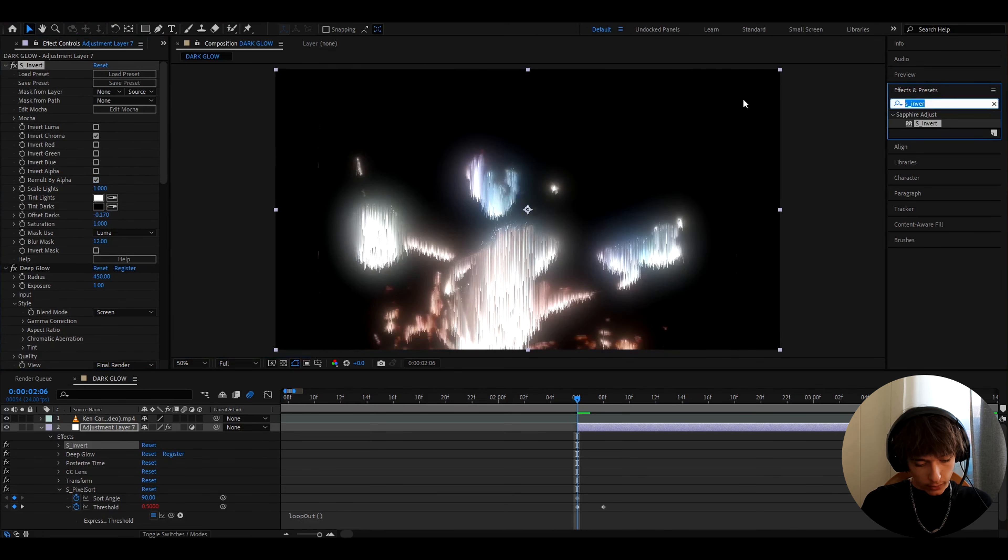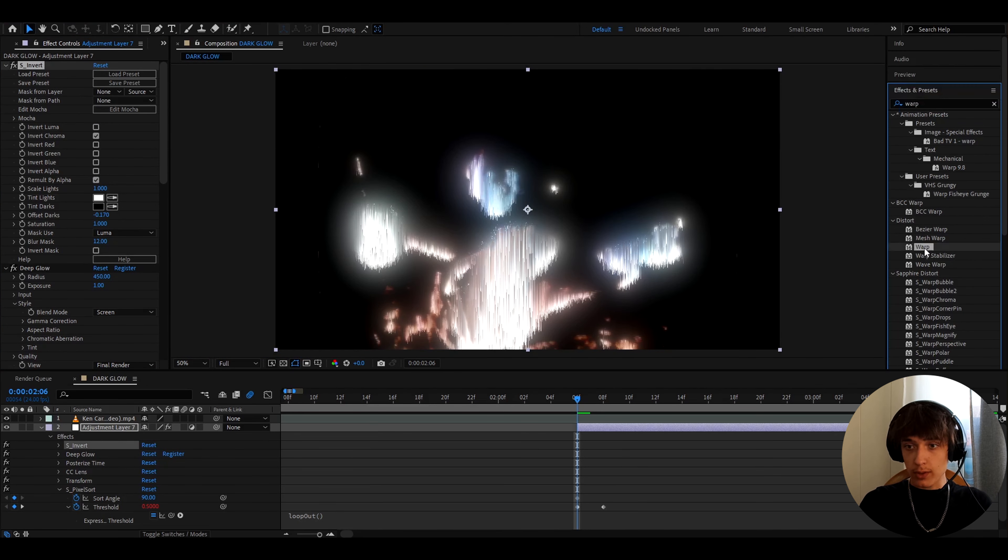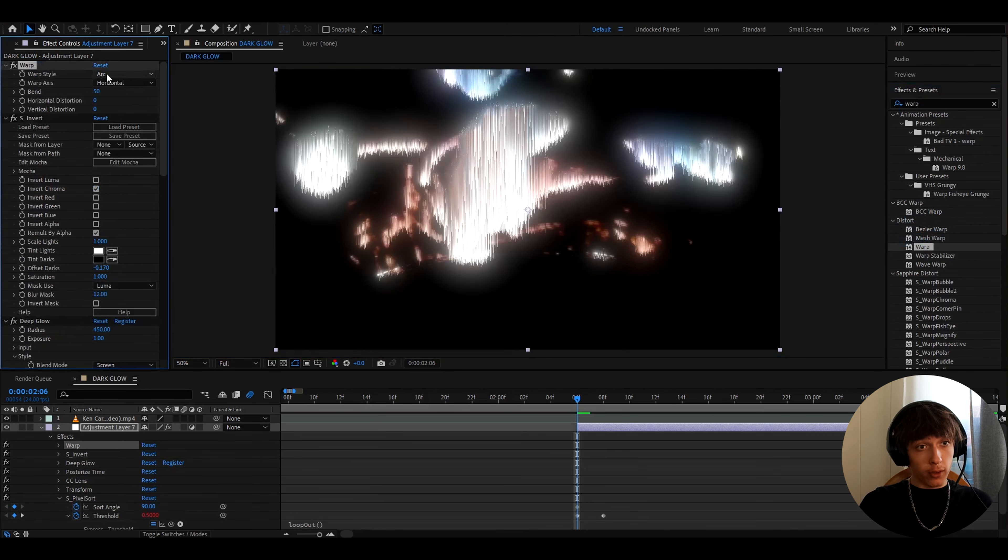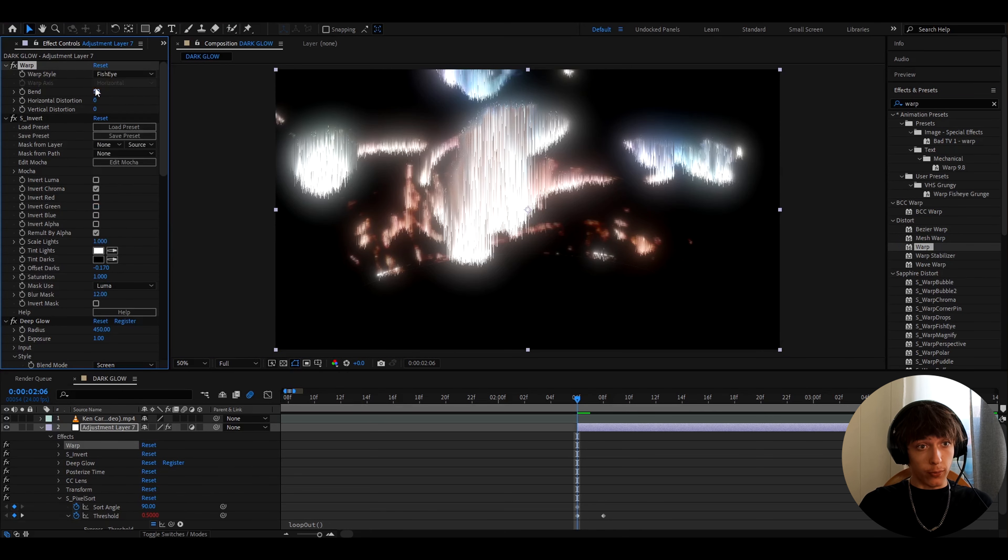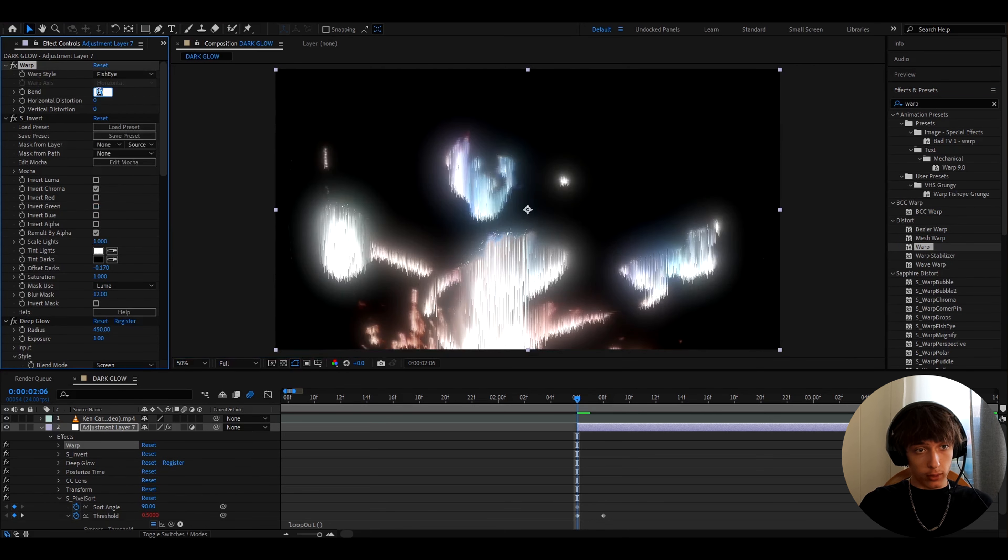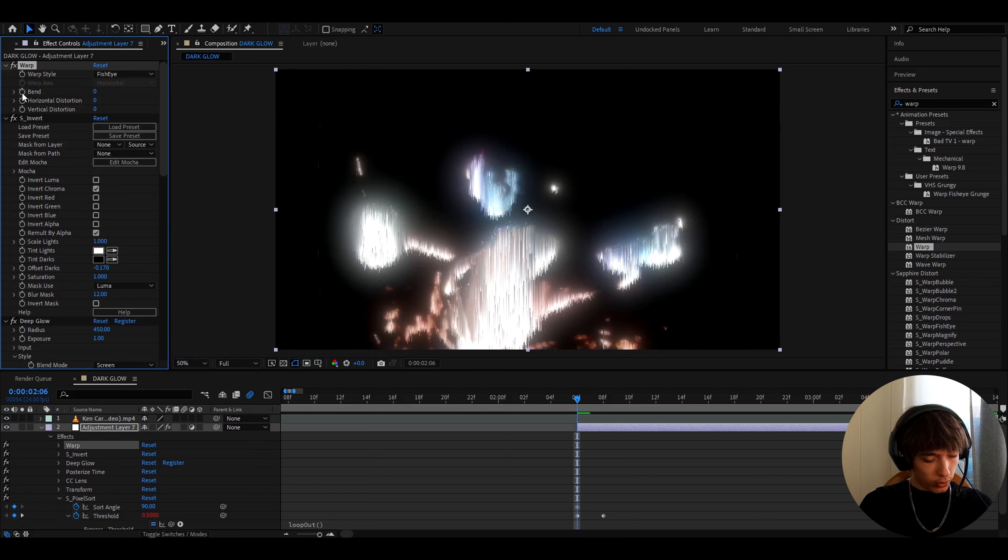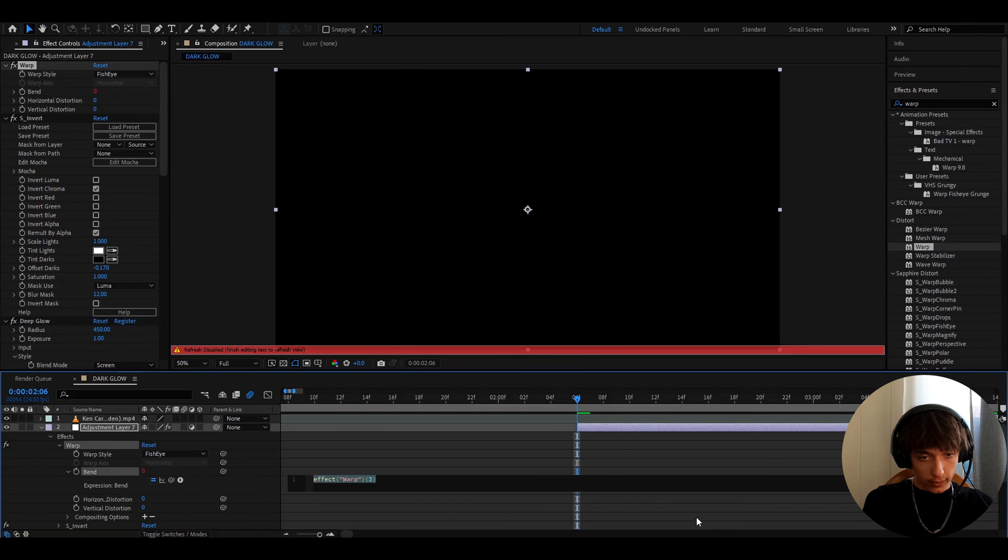And now let's add warp, just the normal warp from distort. Here we need to go to warp, warp style, and set it to fisheye, and now let's go to bend, and I'll just make it to 0. And now you need to hold alt and press on the stopwatch right here.